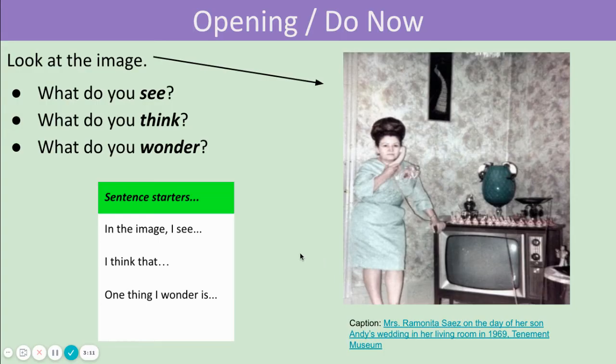Let's look at our opening do now routine. Let's look at this image. What do you see? What do you think? What do you wonder?